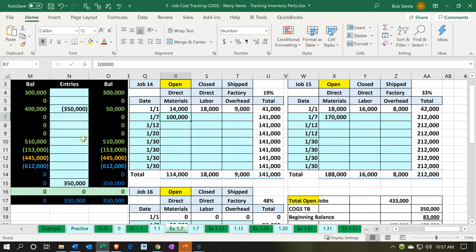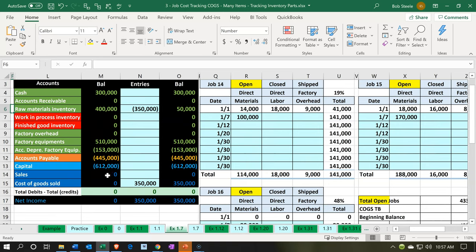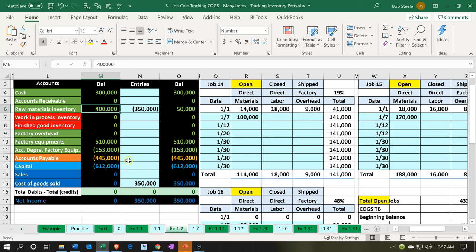Now, we did this transaction over here with a journal entry, but you can't really do that easily. Note also that there's no form that really supports this transaction because cash isn't affected — so there's no cash form. We're transferring from one account to another, taking it out of raw materials and putting it into cost of goods sold.